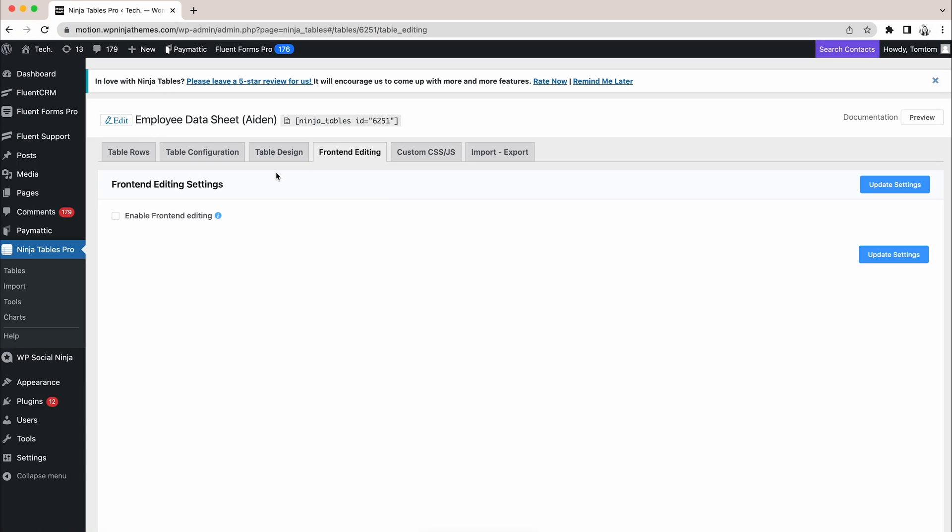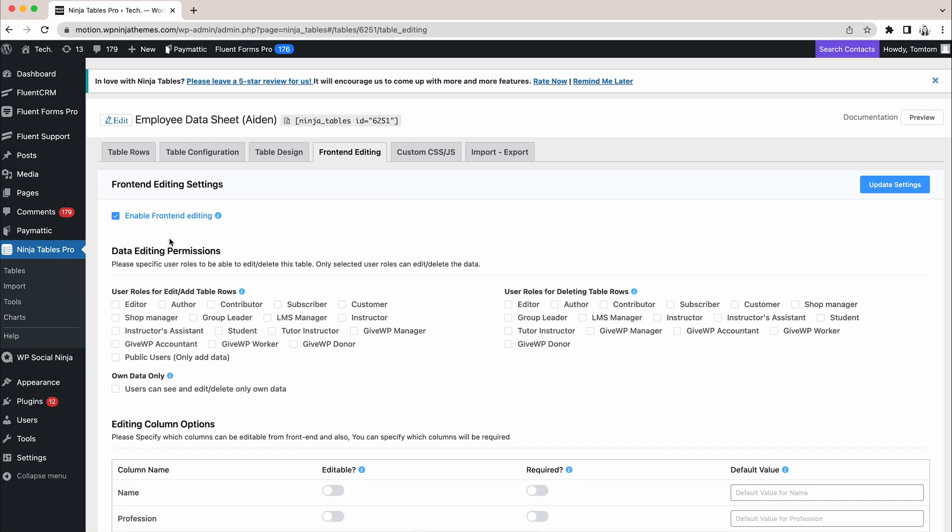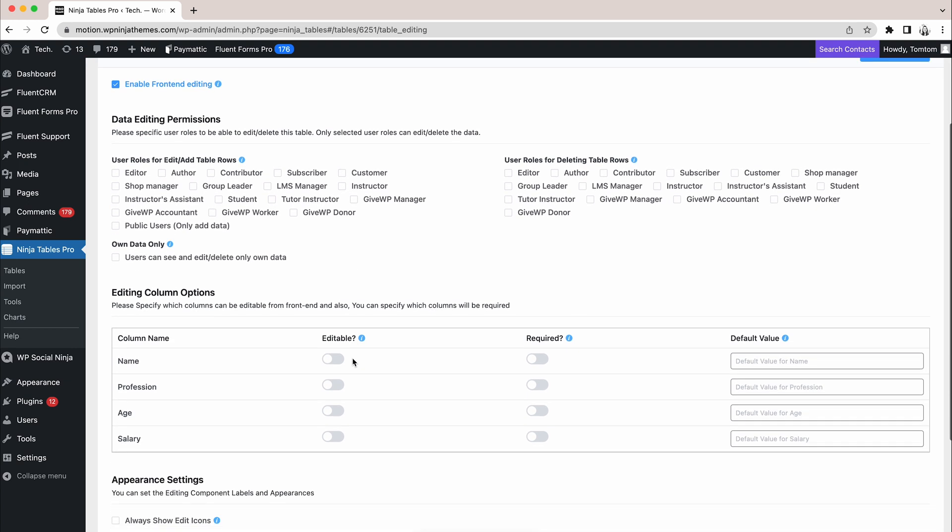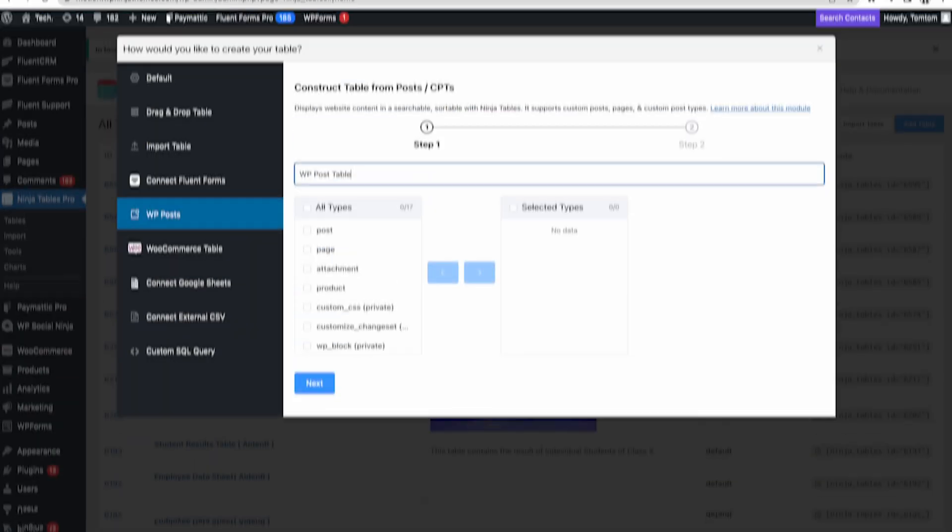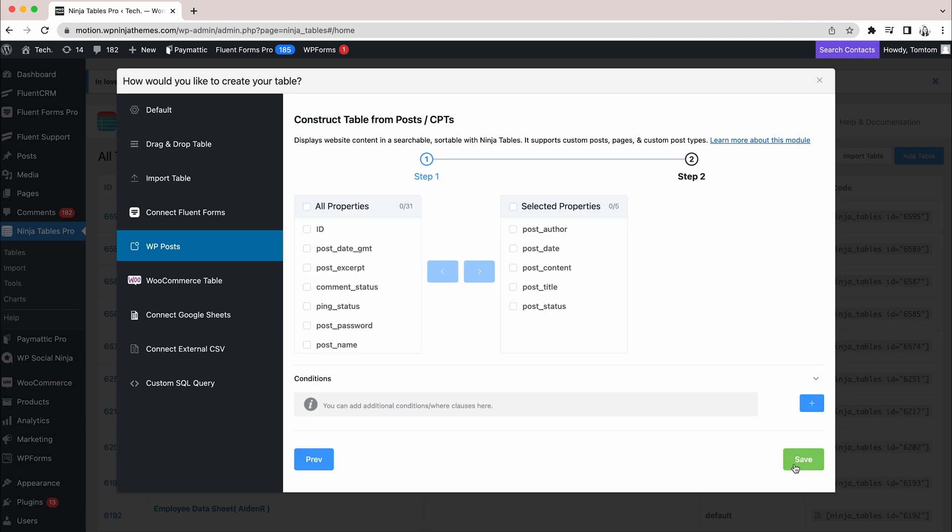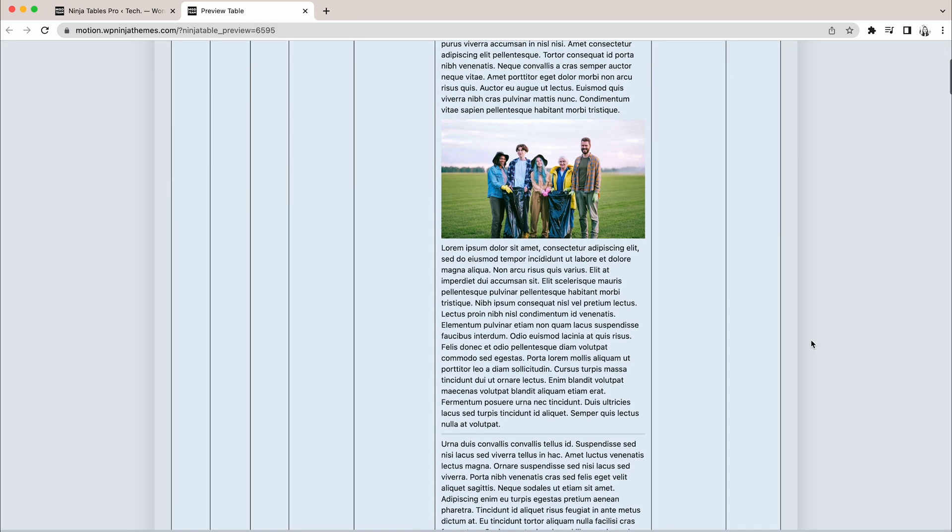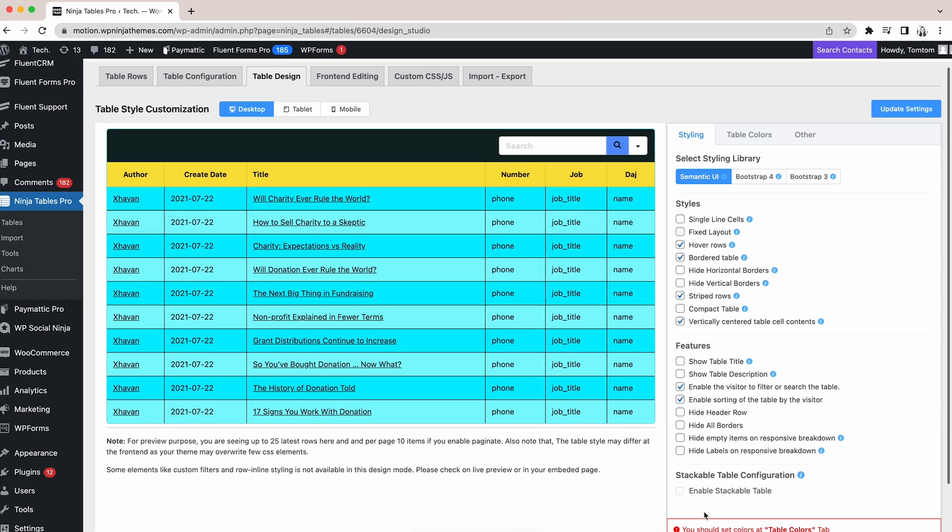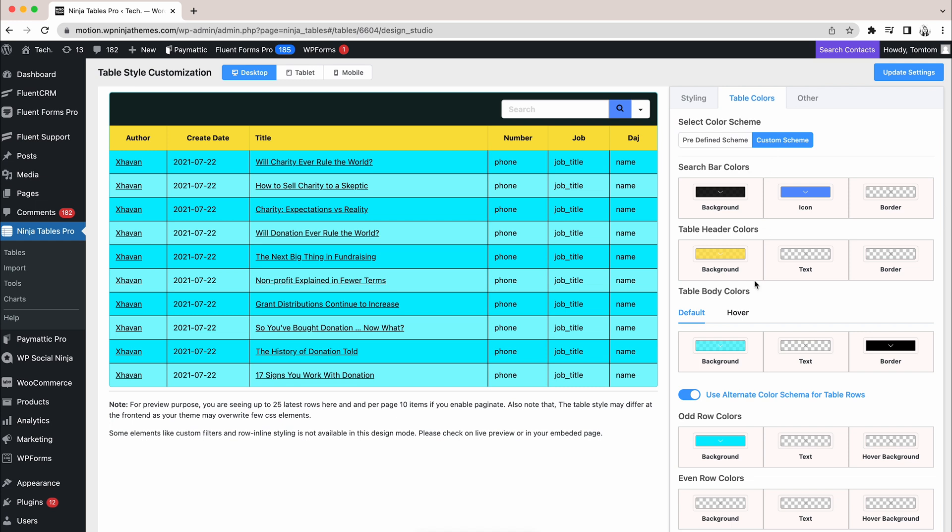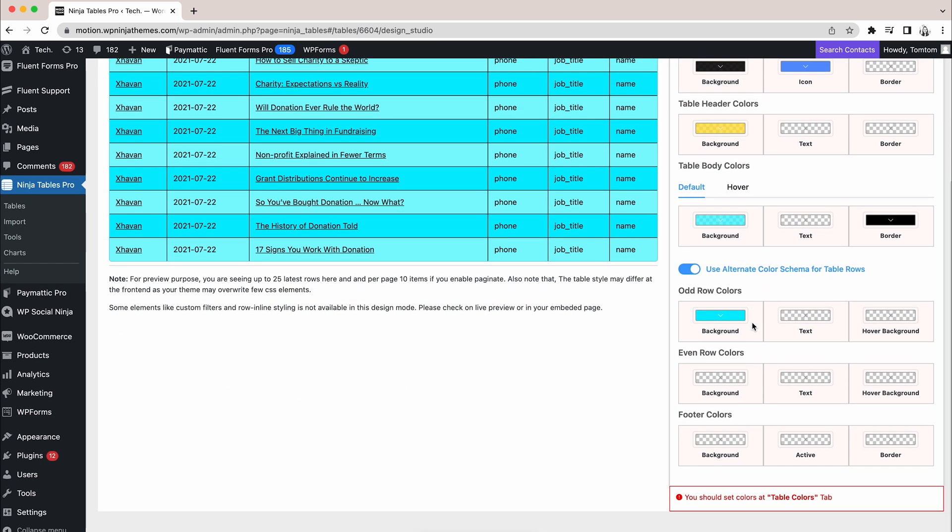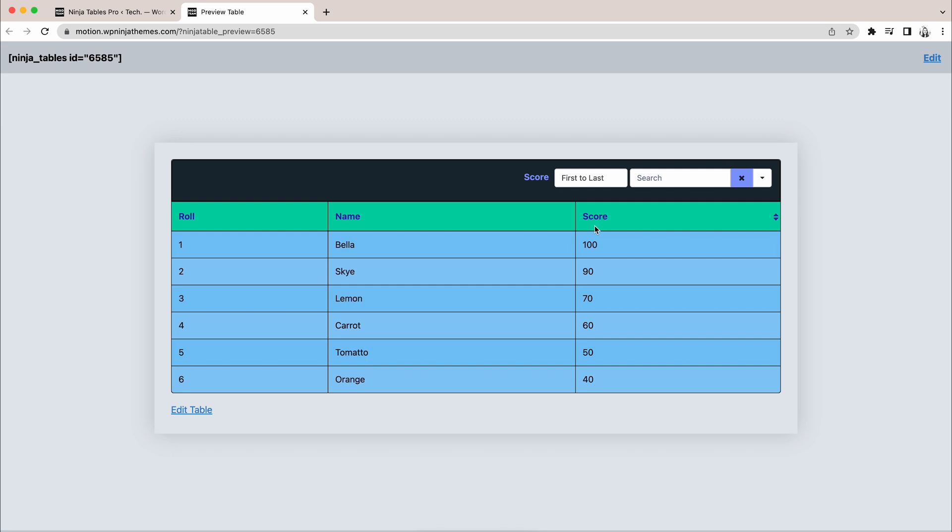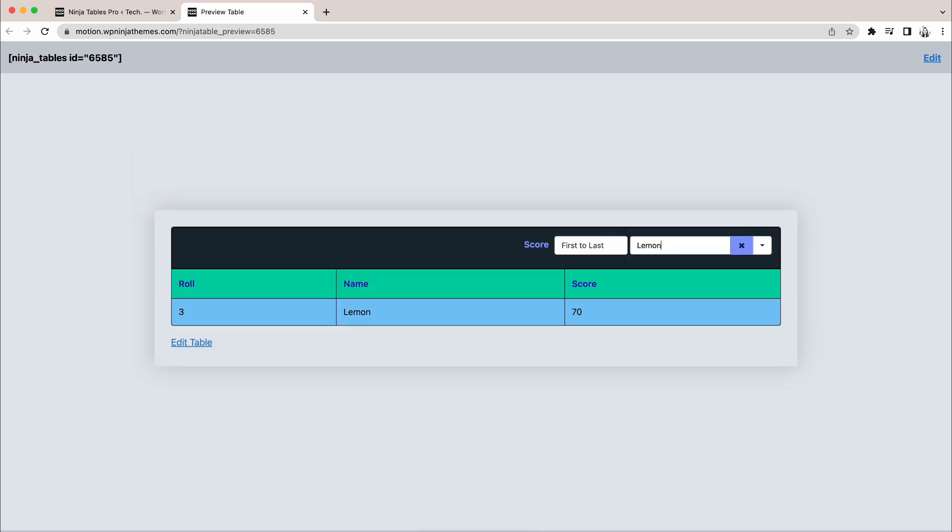The pro version also allows front-end editing of your table. Make it look exactly the way you want. You can also bring WordPress posts to your table with the pro version. Not to mention stackable table configuration and custom design to make your table way cooler. The custom filter and search option lets you find your desired data or product in a flash.